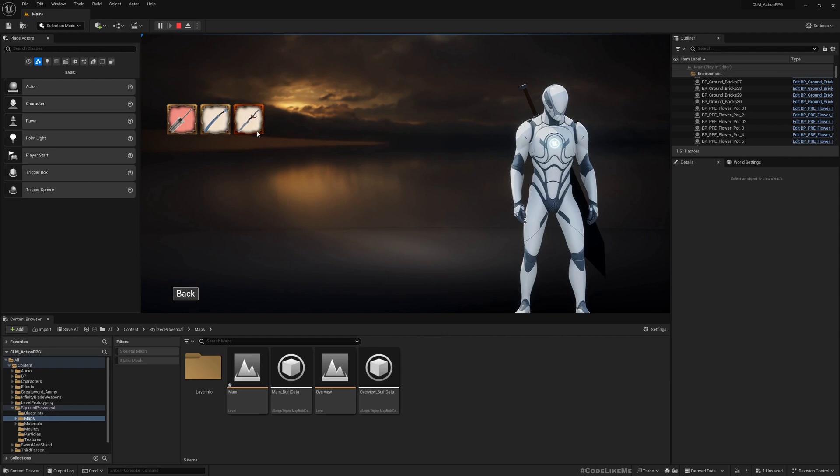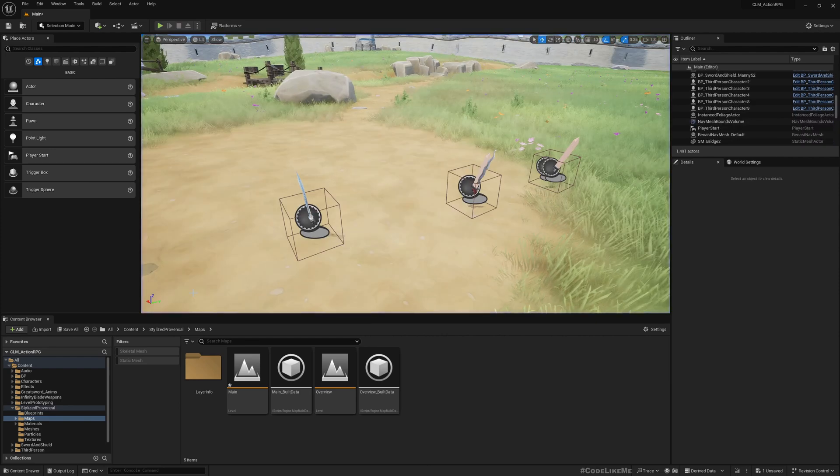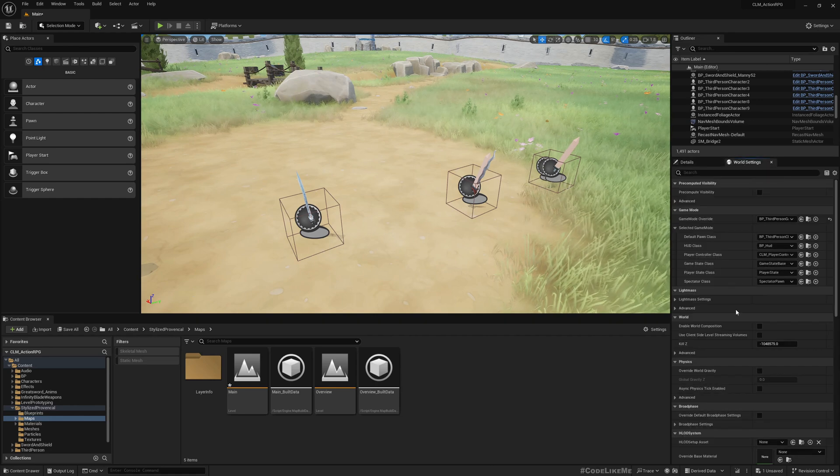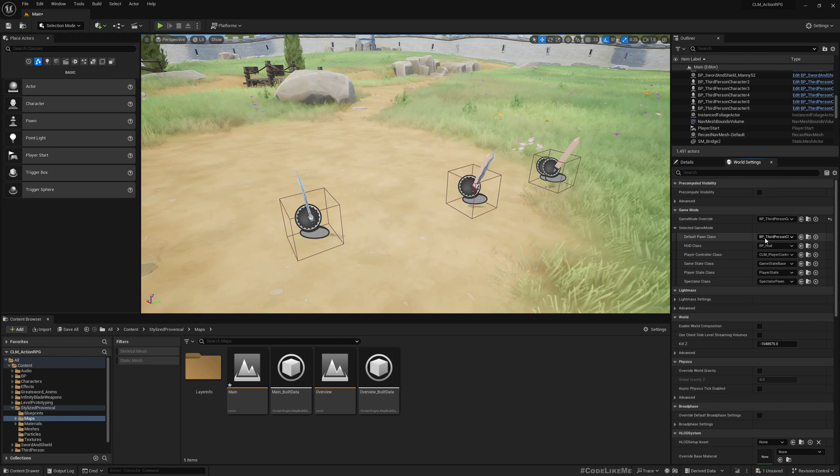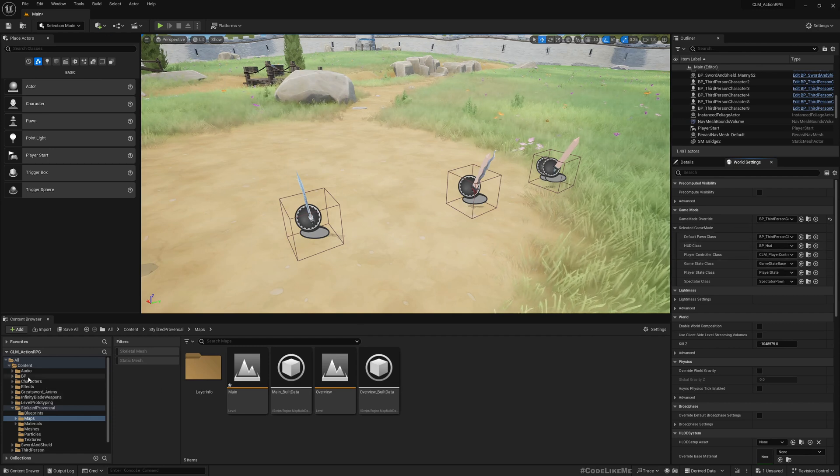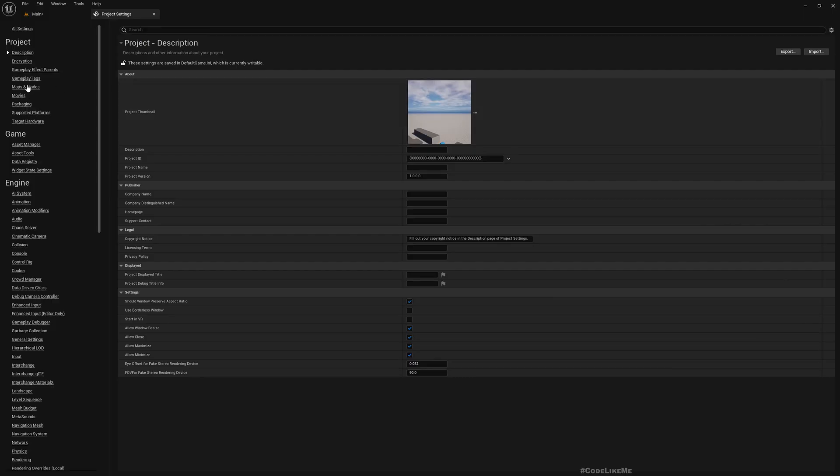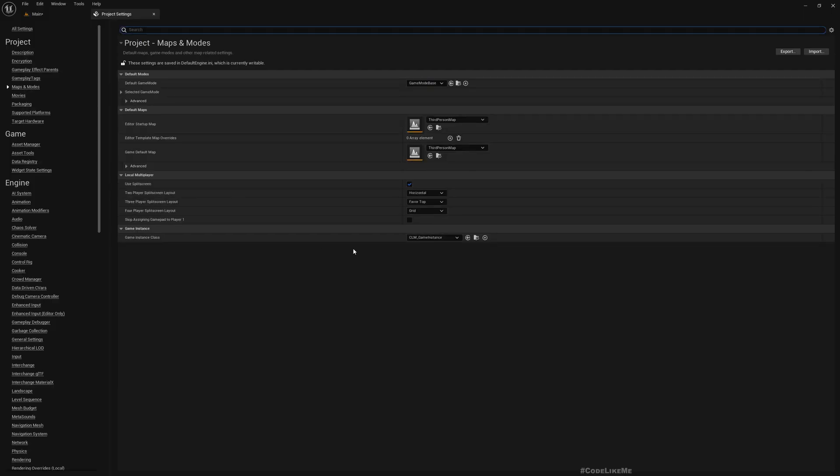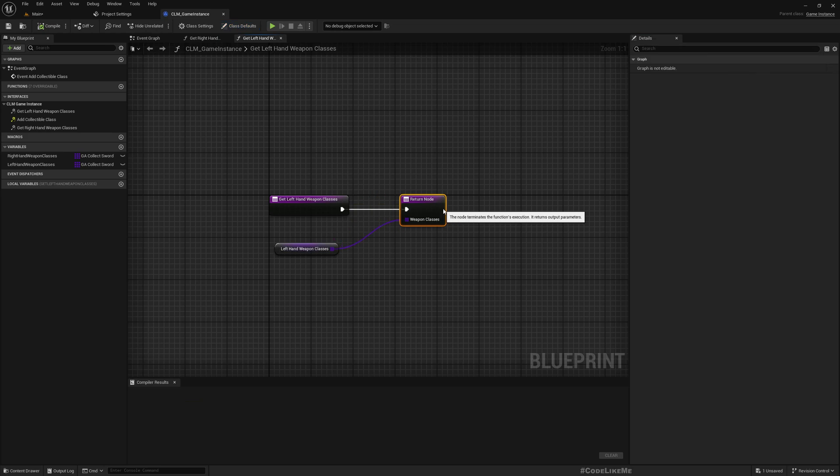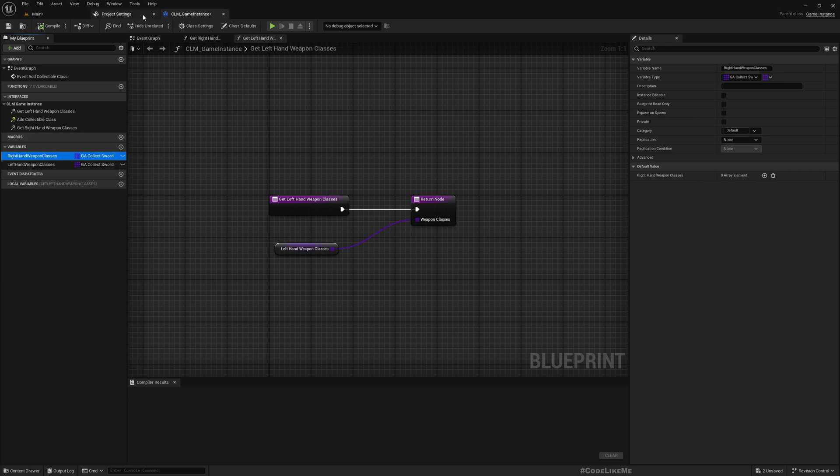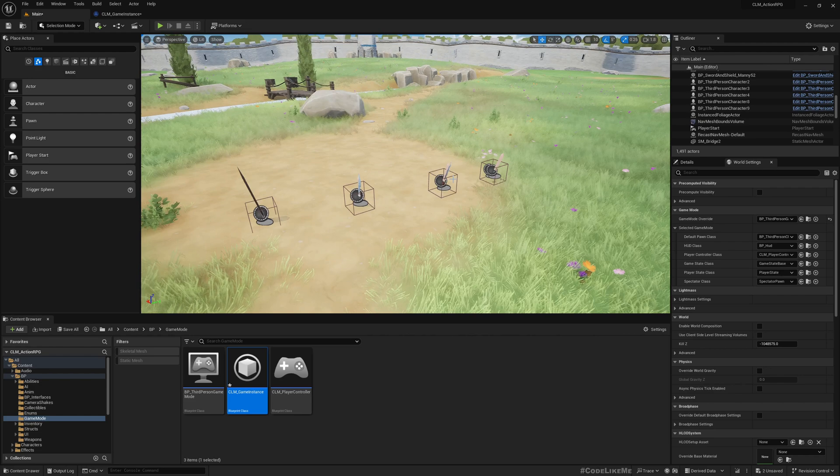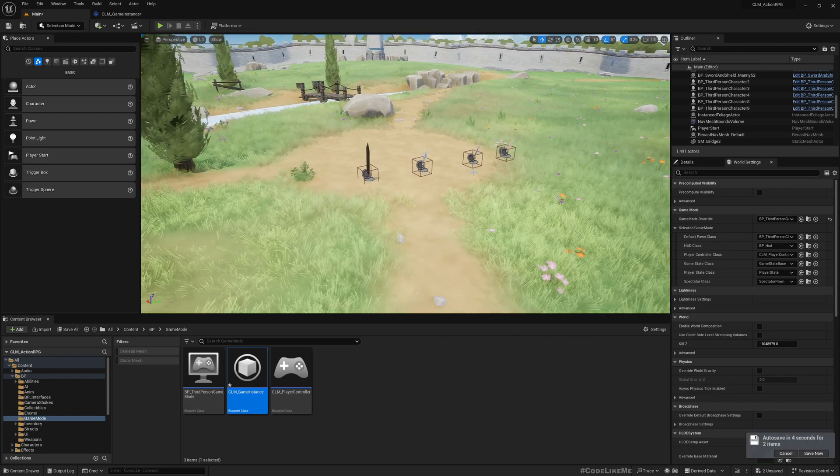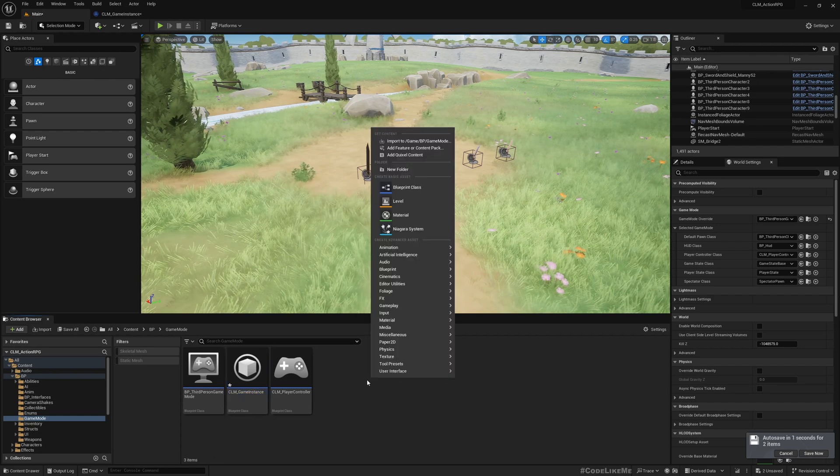If I play as the server, no problem - the weapons are there. There's a problem here: I've stored the weapon data, basically inventory data, in the game instance. If you don't remember, it's assigned here with right-hand weapons and left-hand weapons. But game instance is not something that will be replicated. It will persist through levels, but we can't replicate it. The best place to store this data is player state.